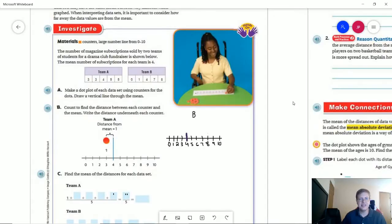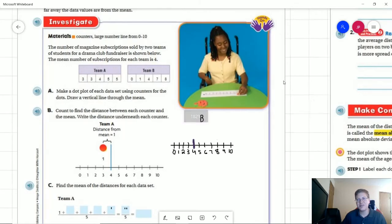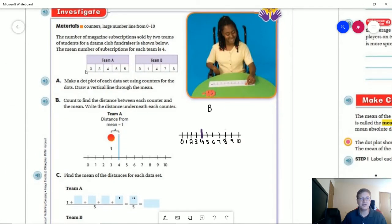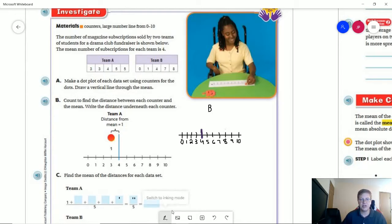Deviation is the distance from our mean. To begin with, you're going to have what I normally refer to as the unlock the problem — this time it's called investigate. We are going to start by making a dot plot that charts out all of these five data points on this side. I made an extra one for team B on this side so that we can compare those as we are talking.